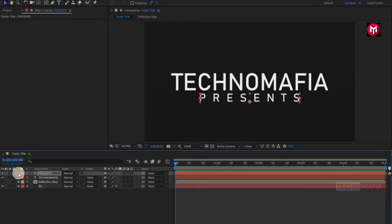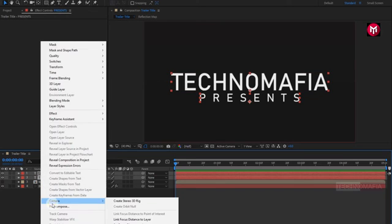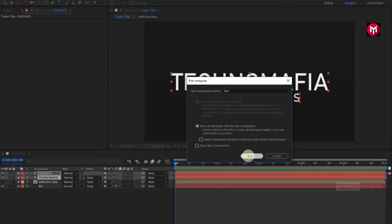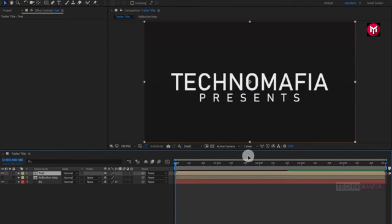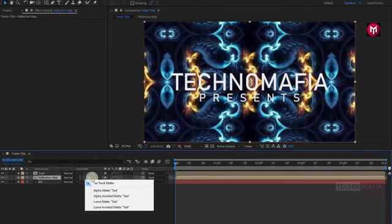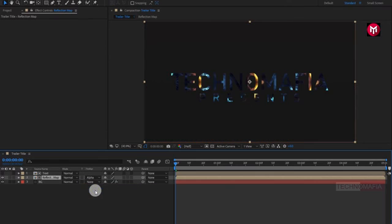Now select both text layers and let's pre-compose the text layer. Name it as text. Now let's unhide the reflection map composition. For reflection map, change track matte to alpha matte text.